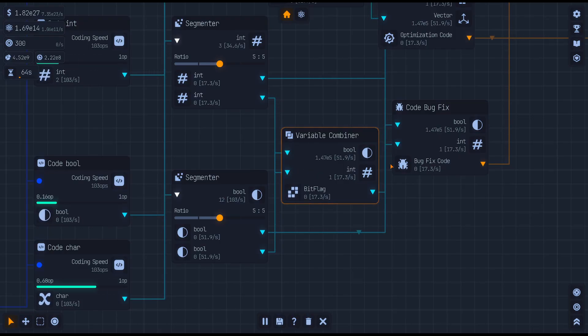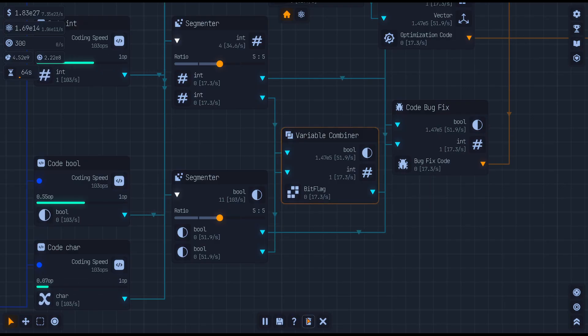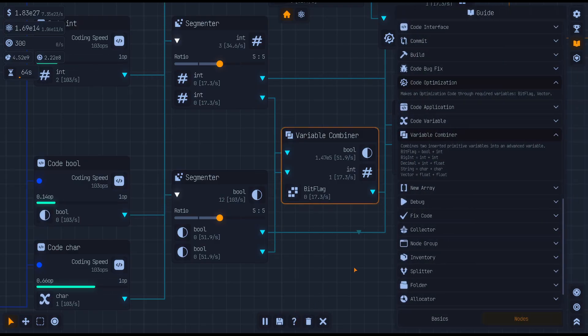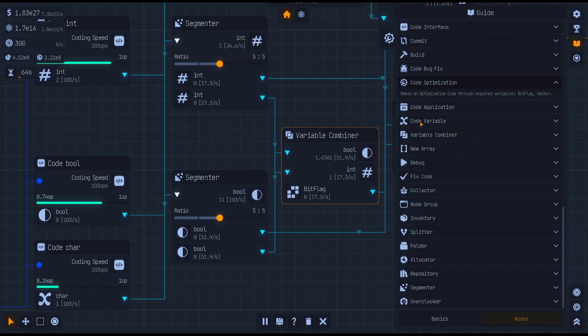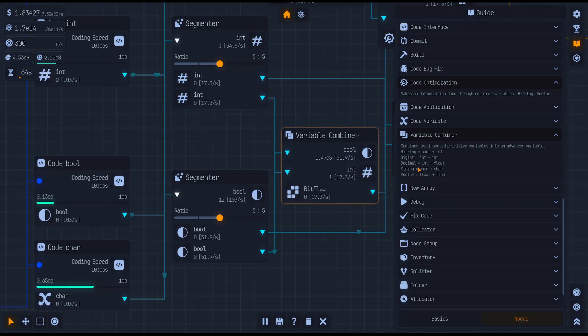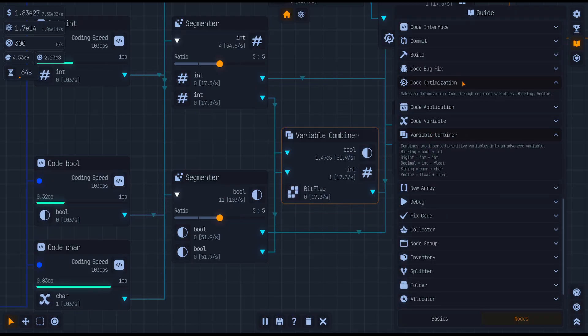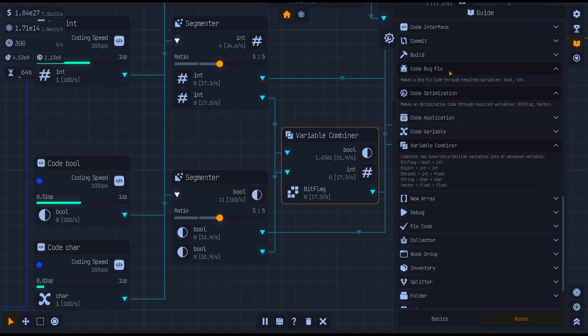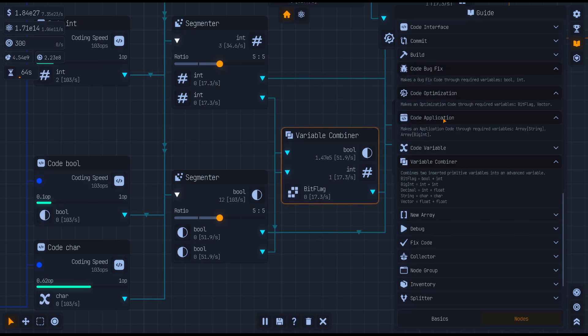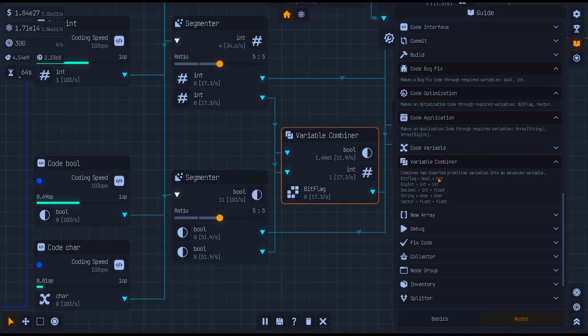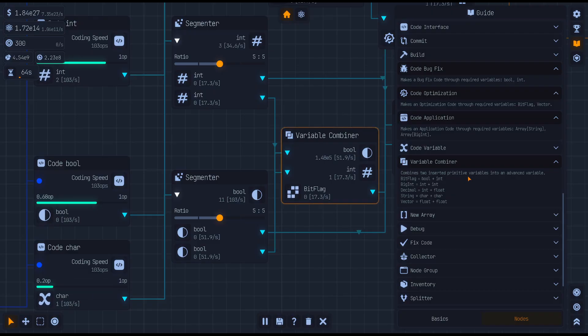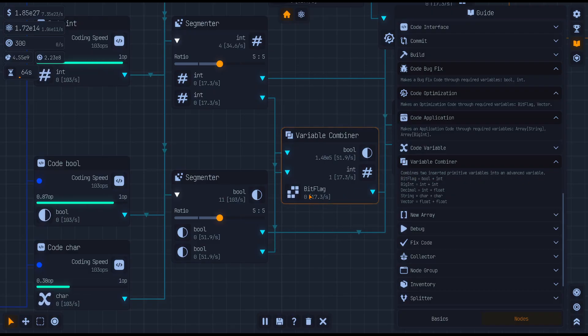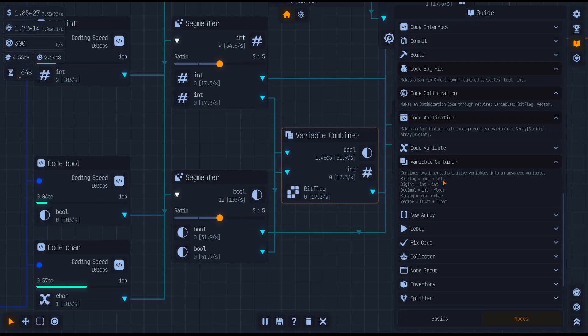You can click on some of these. Some of these will tell you if you click down here. There's variable combiners, yeah, variable combiners. It tells you right here, and as you explore or as you expand in the game... Okay, so we're looking at a variable combiner here. So it combines two separate primitive variables into an advanced variable. In order to make a bit flag, we need a bool and an int.